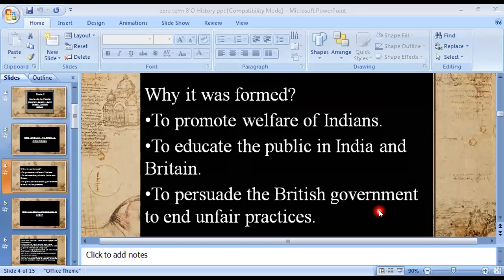And second, by persuading the British government to end unfair practices — such as hiring fewer Indians in the Indian civil service compared to the British, as well as in the Legislative Council. So these were the three main reasons for the formation of Congress: to promote the welfare of Indians, to educate the public in India and Britain, and to persuade the British government to end unfair practices.